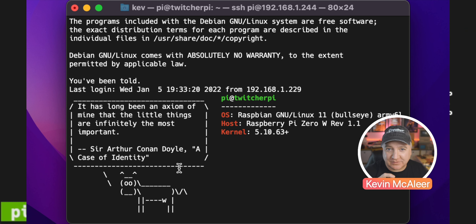Hey robot makers, do you want to know how to do this in a Raspberry Pi terminal? Then keep watching.